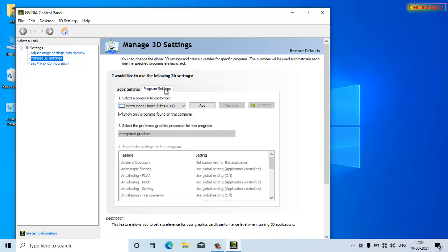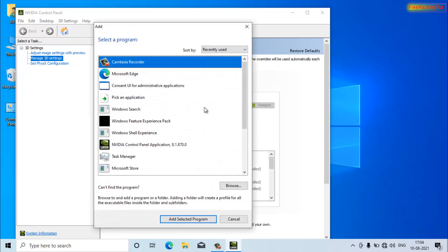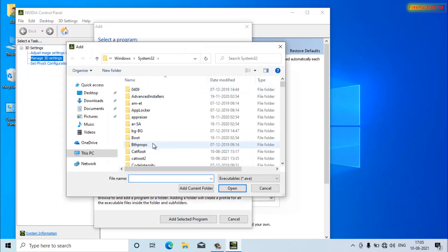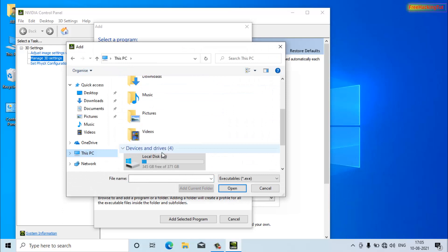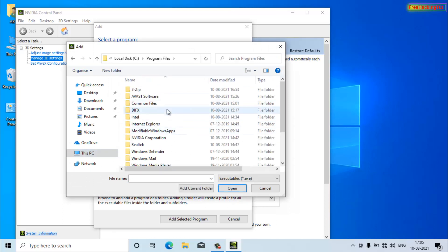Click on 'Program Settings' — some programs or games need more processing power. You can click the Add button and browse from the C drive and Program Files to select specific programs or games that use more graphics processing power.